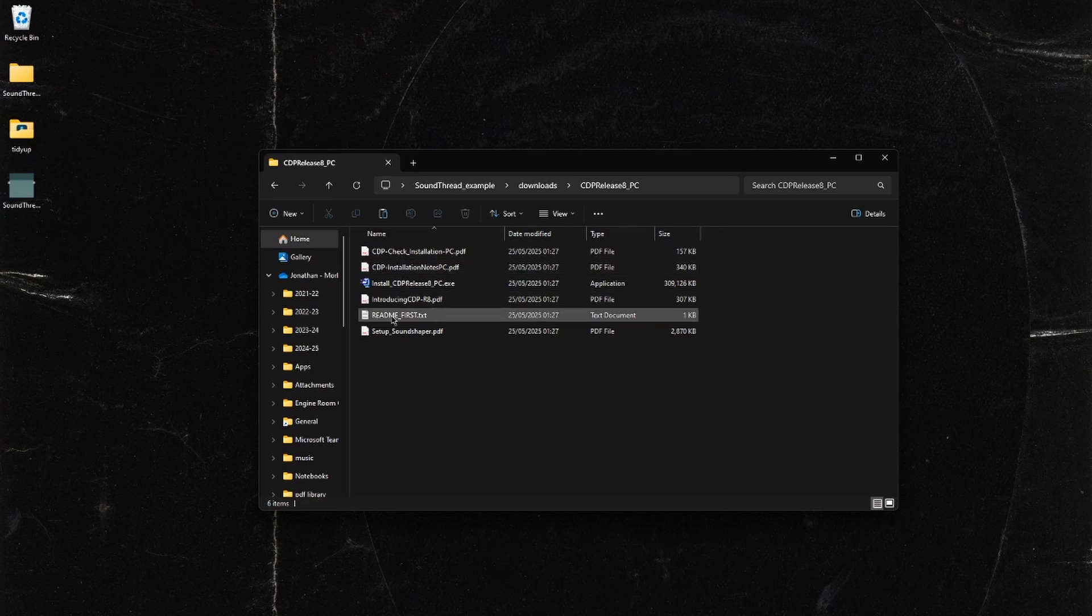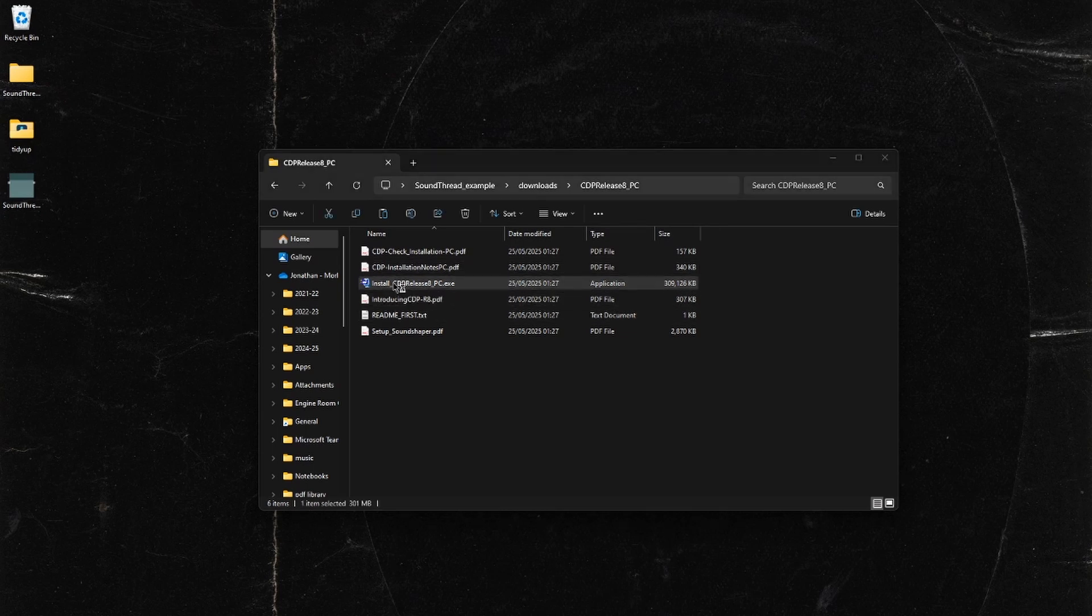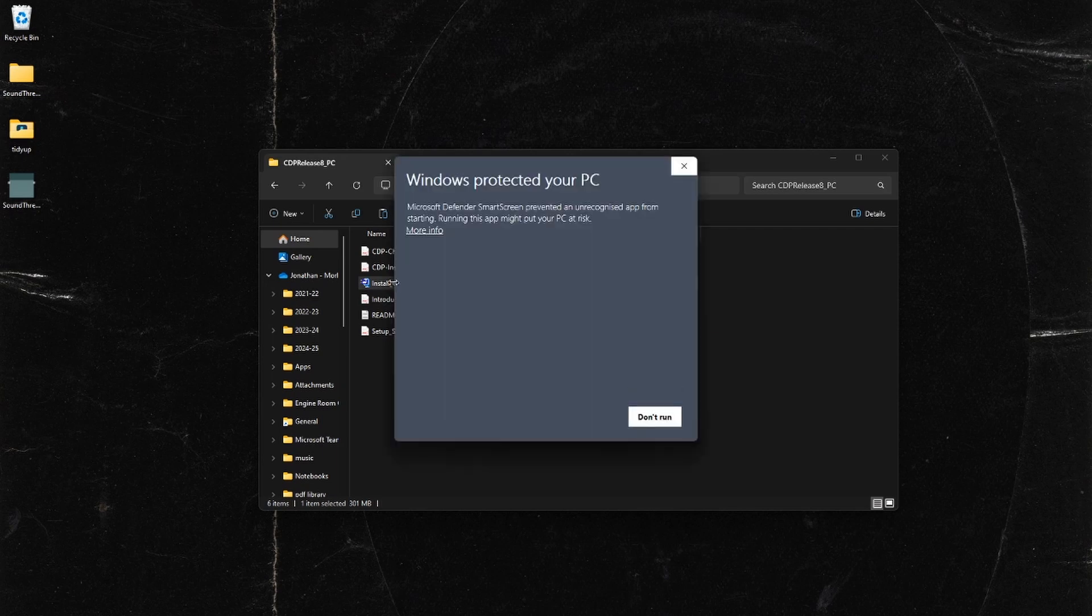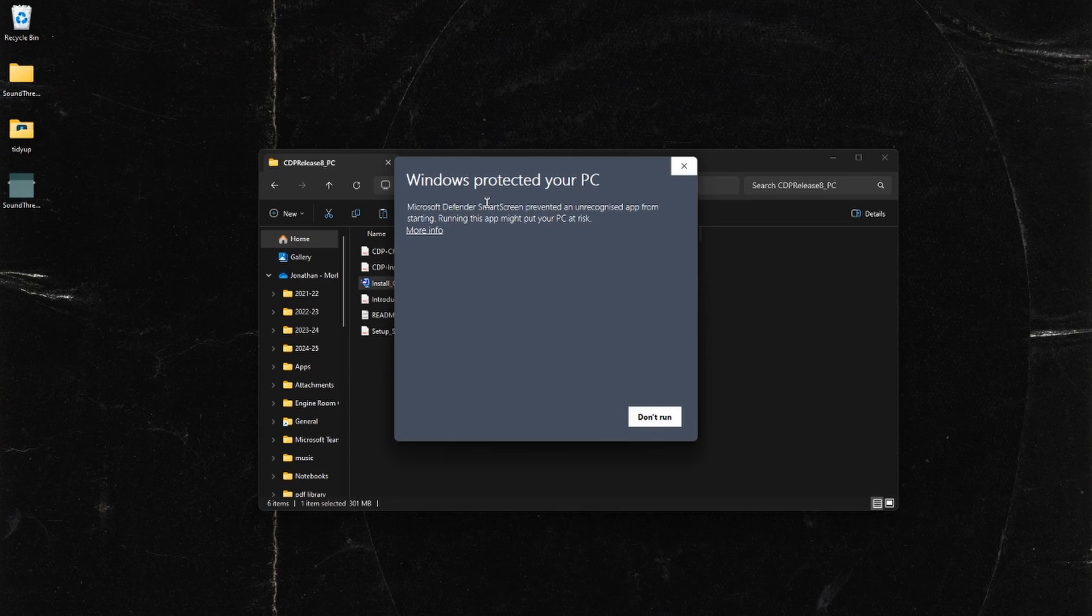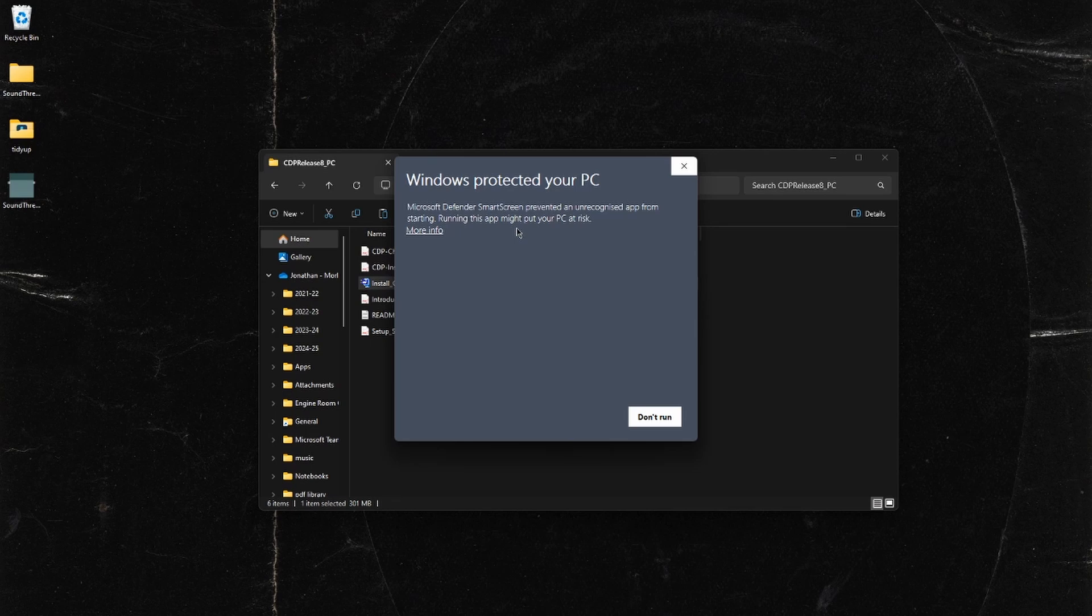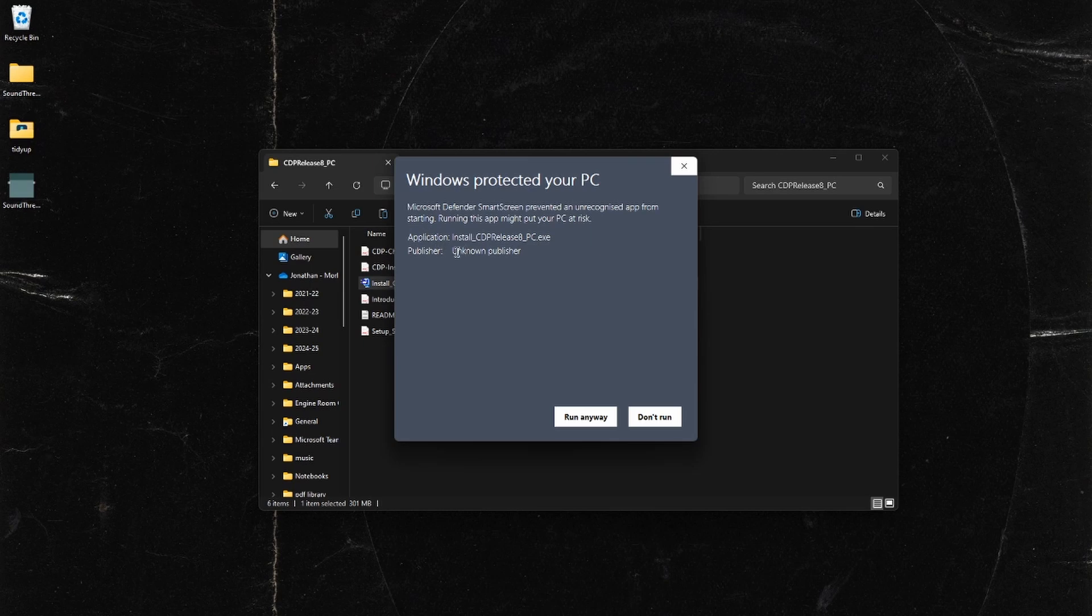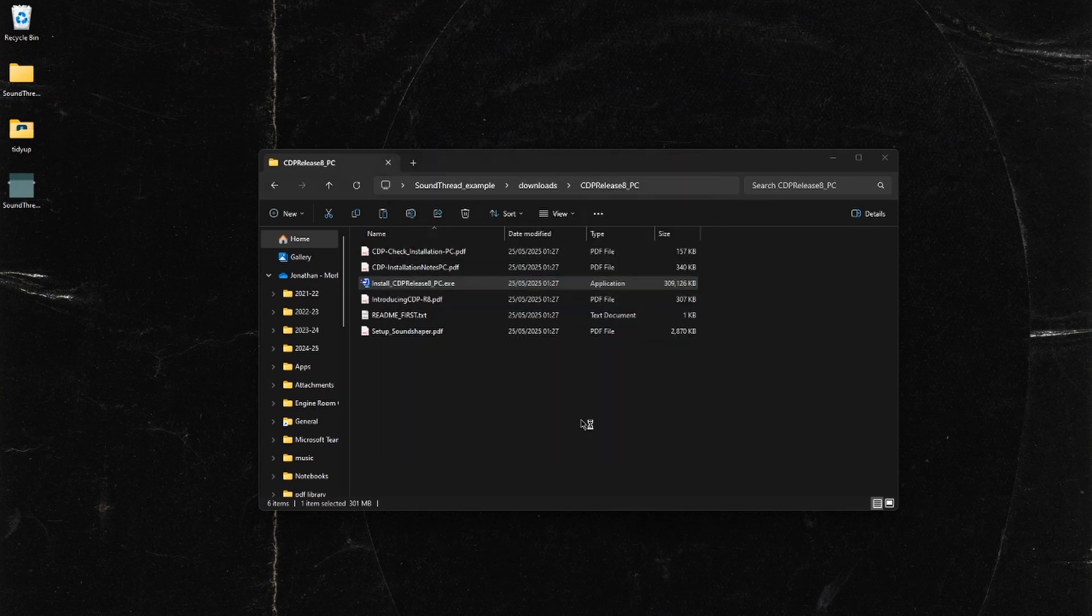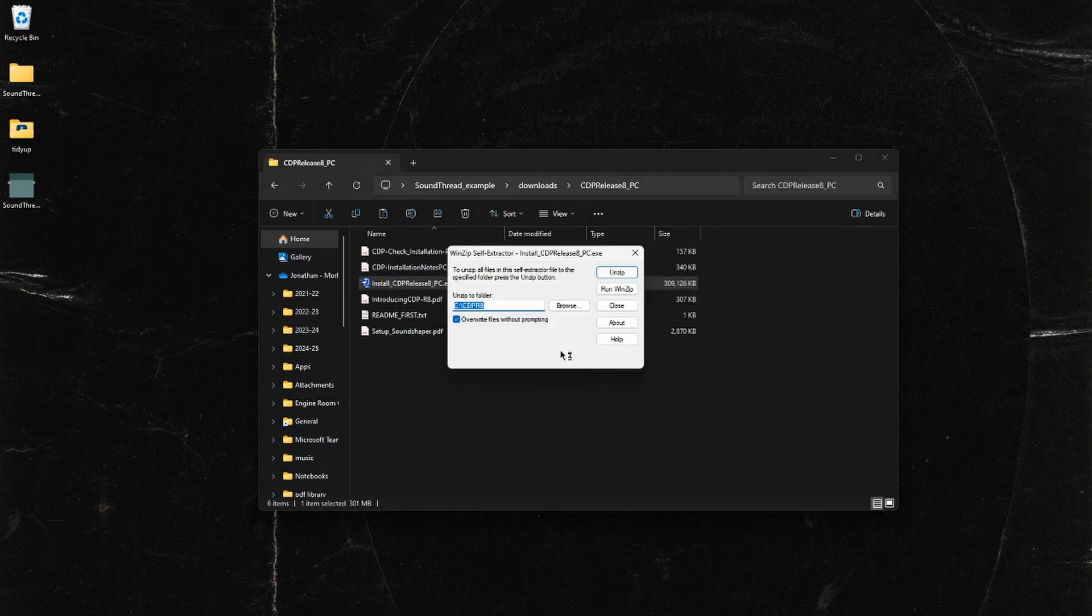We want to run this installer. This might pop up with a warning. This is absolutely fine - CDP is completely safe. It's just that developers have to pay Windows to remove this warning, and as this software is free, that's not something that myself or the Composers Desktop Project are particularly inclined to do. So we're going to just go to more info and run anyway.